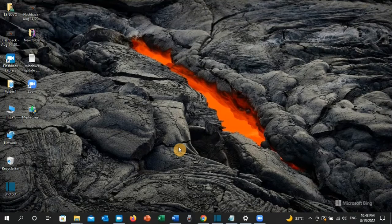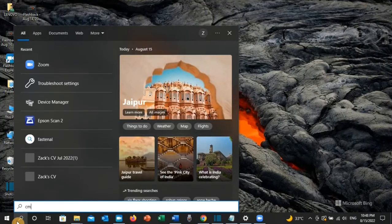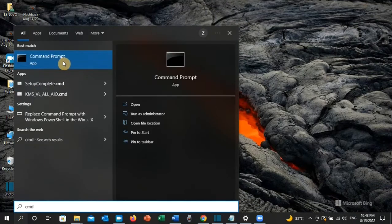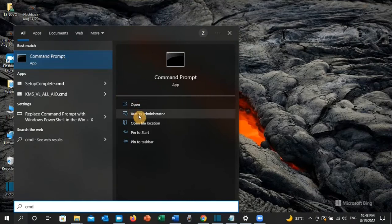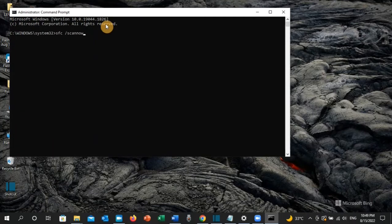I will guide you how to resolve this error step by step. The first solution: go to the search toolbar and type cmd. Command prompt will appear — click on Run as administrator. Here, type: sfc /scannow and press Enter.